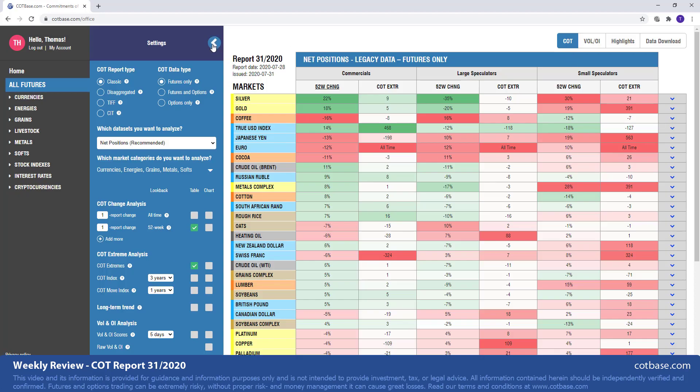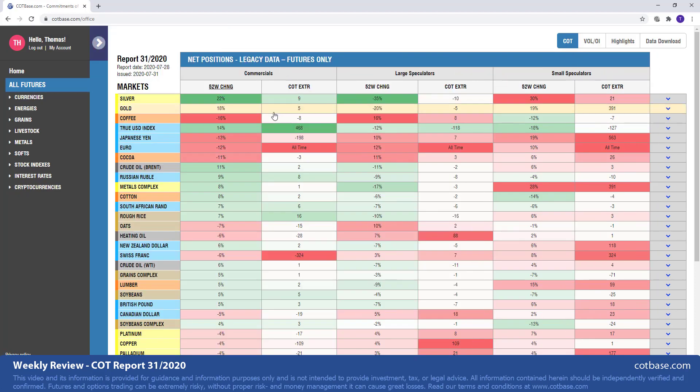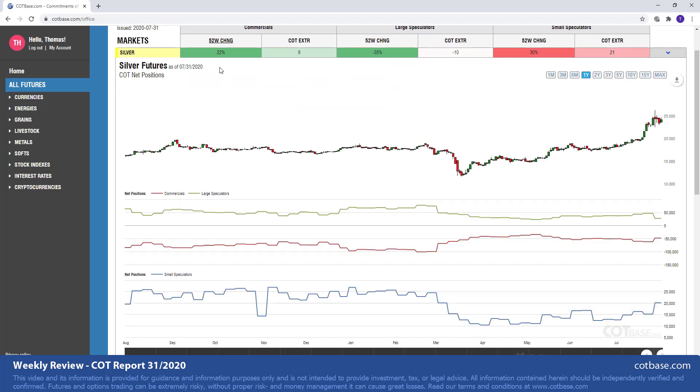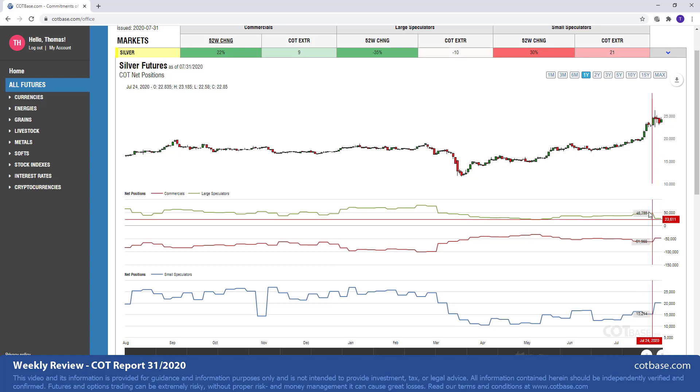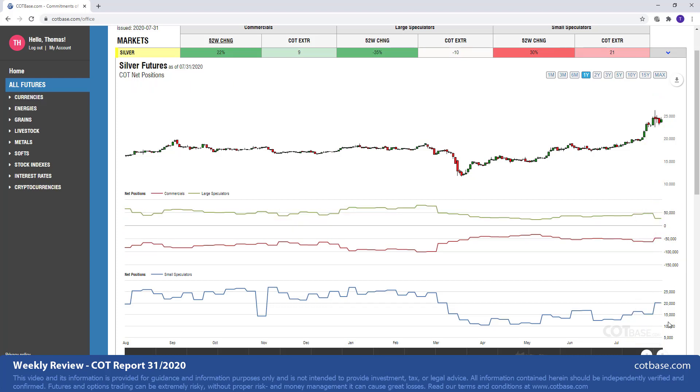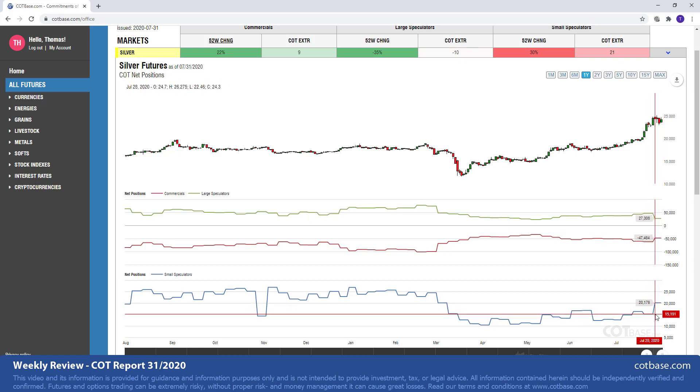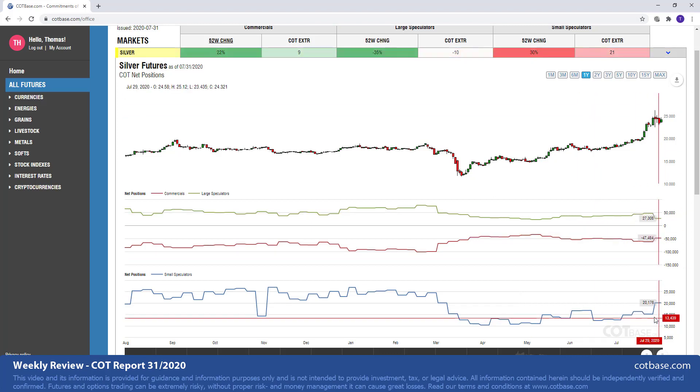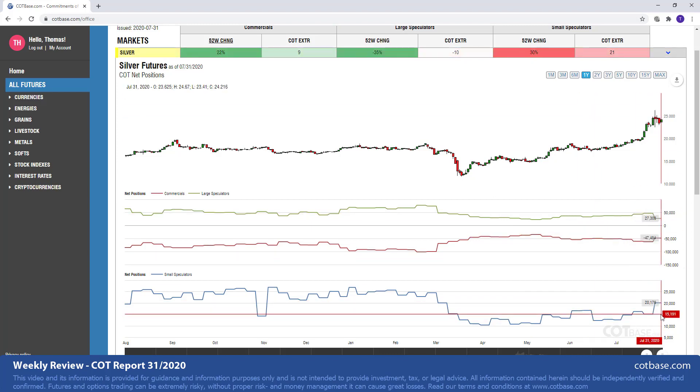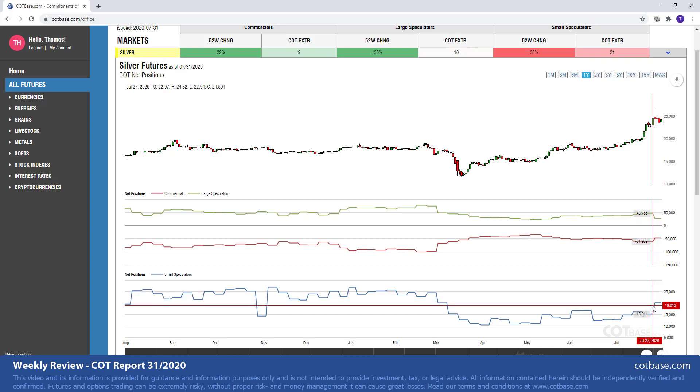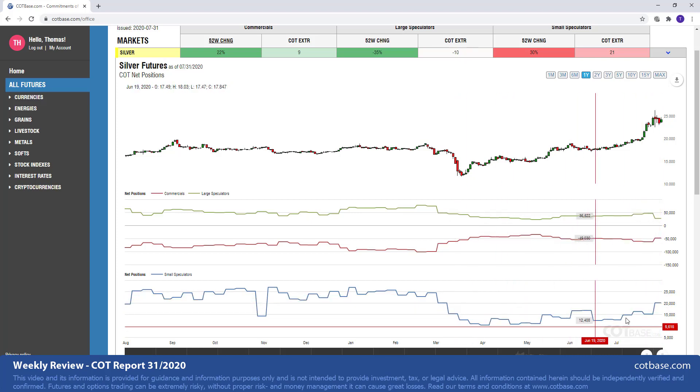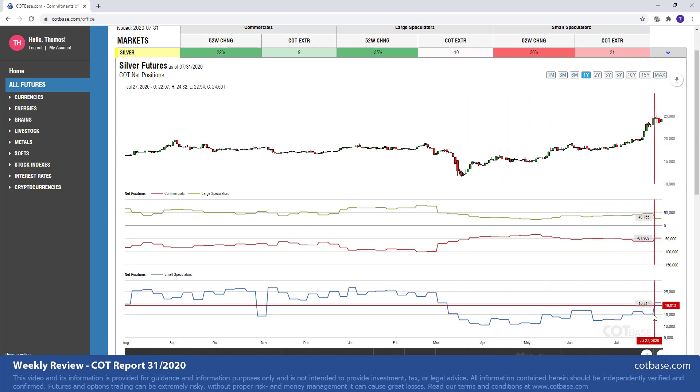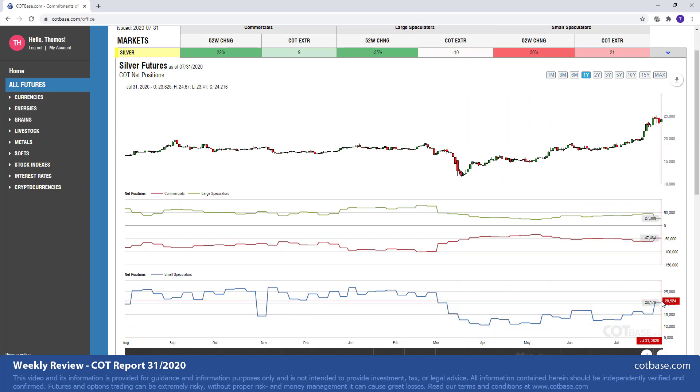Back to the review, starting off with silver which is on top of our list with a 22% change in commercials positions. You can see there's a much greater 35% change in large speculators, and let's not forget small speculators who are at a 30% change. But caution, they are actually with this change producing a bearish signal, which is not common. We are normally witnessing small speculators correlating with large speculators, but in this case, in this recent move, they actually followed commercials.